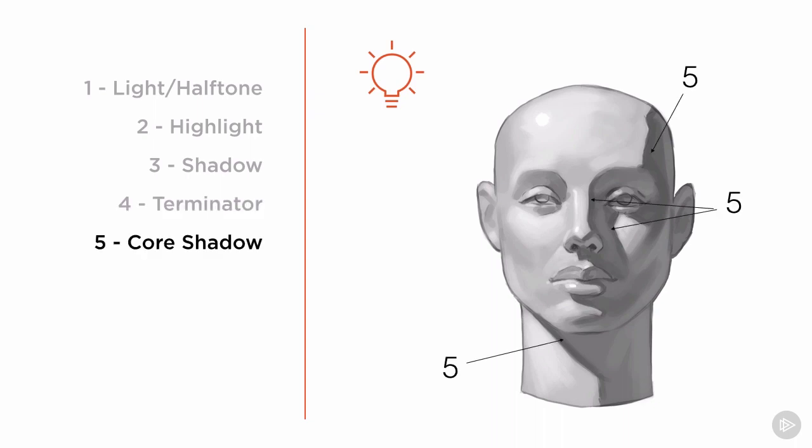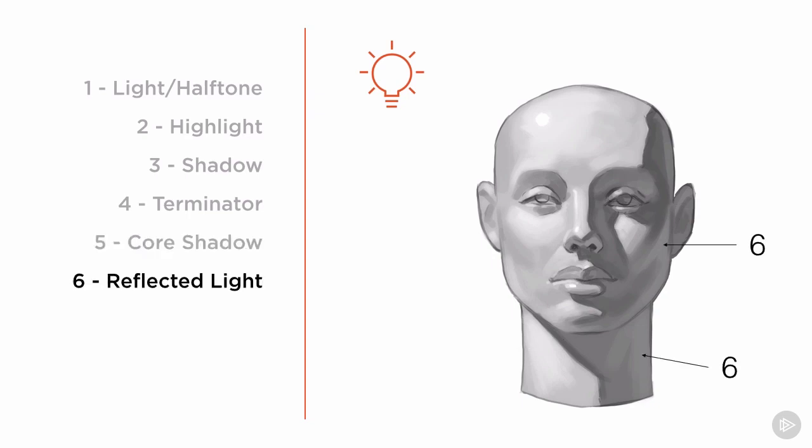The core shadow, the dark band of shadow where the form has turned away from our main light, but isn't being affected by any bounce light. The reflected light, in areas where the environment around the object reflects light back into the object from the main light source.